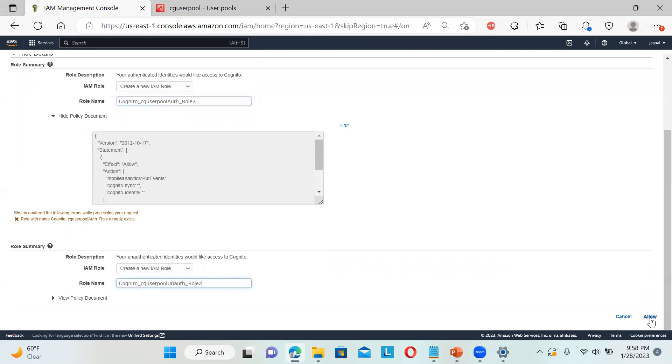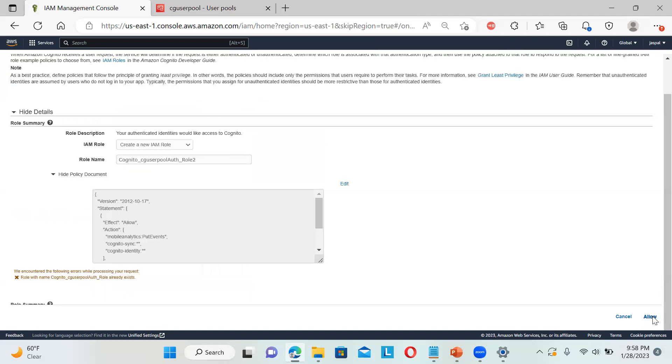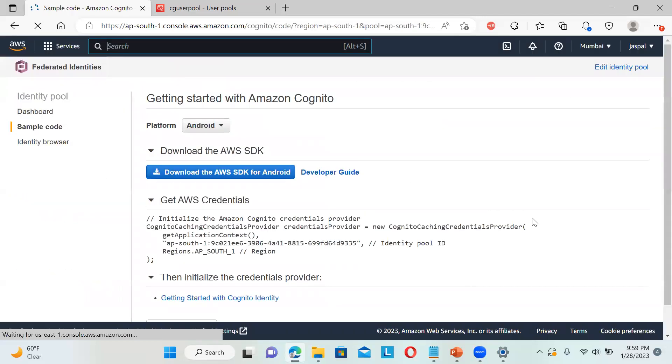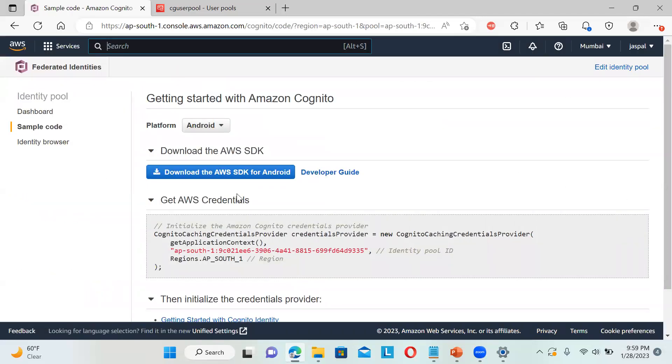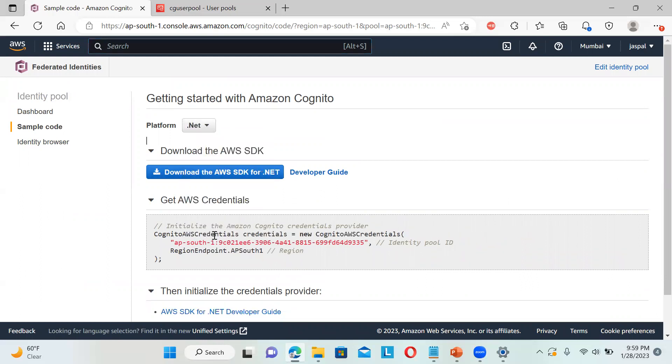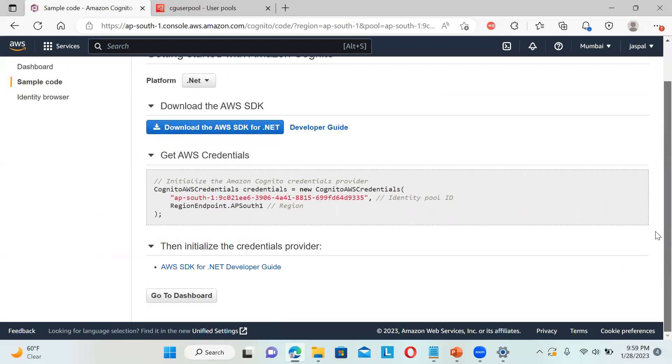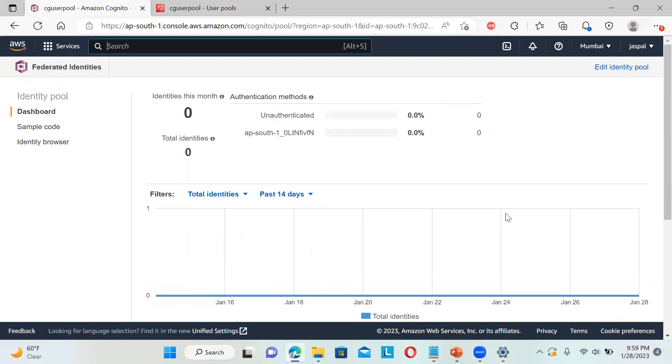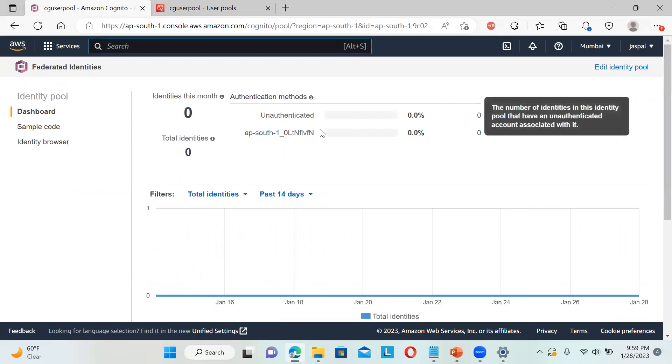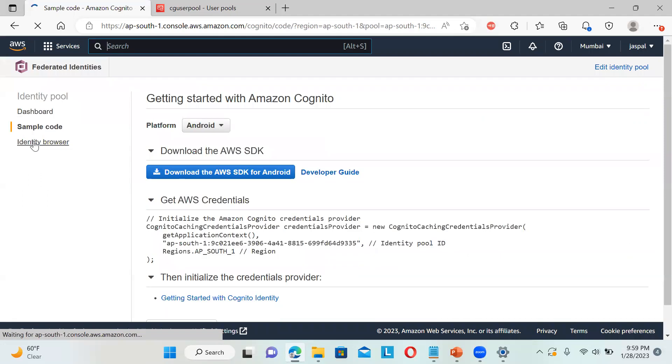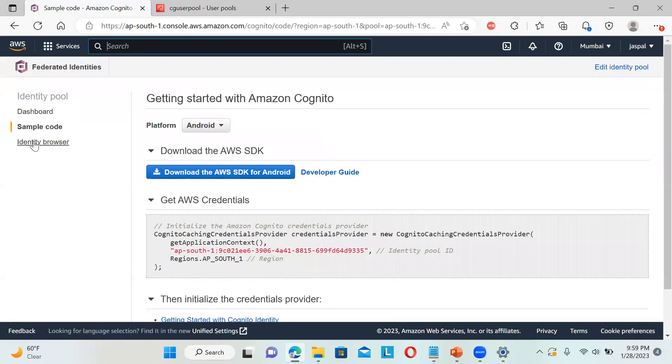Now you can see you can get the SDK, whichever you want - .NET and all. You can download it and then write the code for it. If you go to the dashboard, you can see how many identities, how many were unauthenticated, how many used your user pool. You can check in the browser as well.